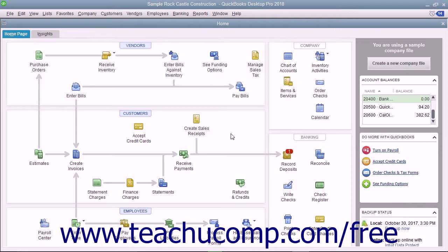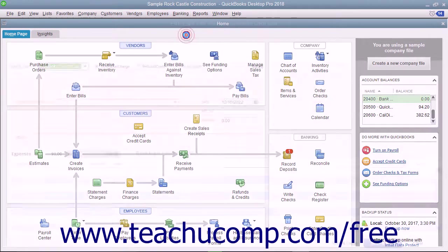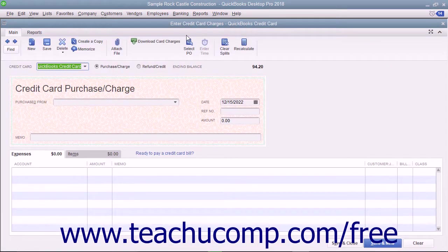To enter credit card charges incrementally as they are incurred, select Banking, Enter Credit Card Charges from the menu bar to display the Enter Credit Card Charges window.